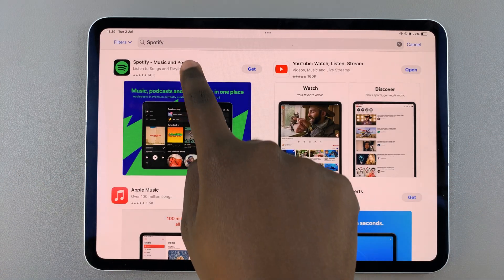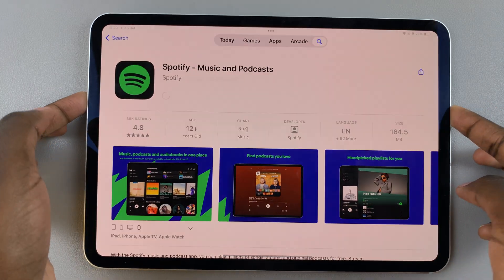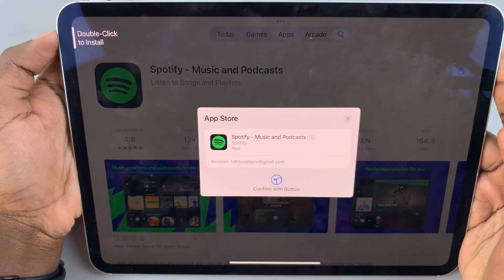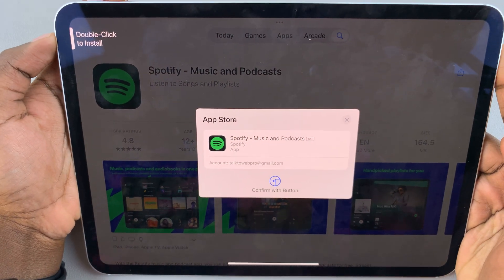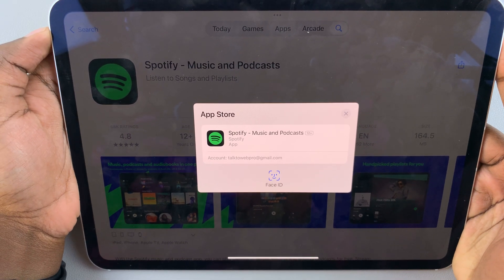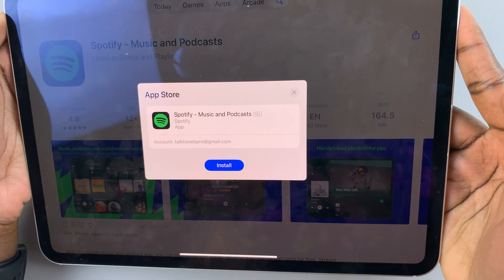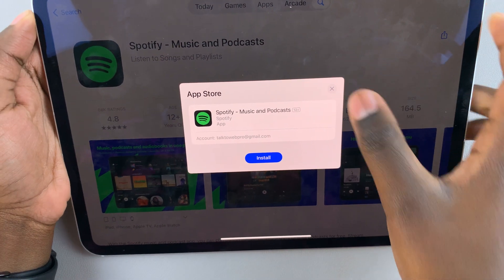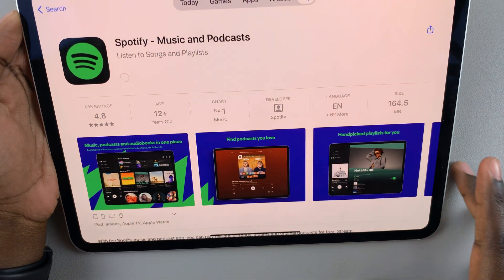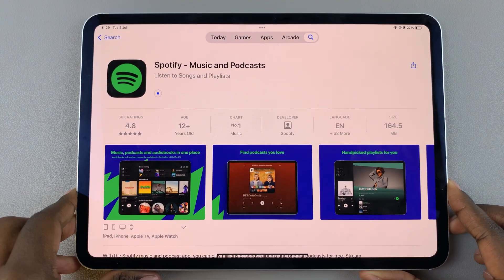Next, tap on it and select Get. From here, double-click on the side button to start installing, and use Face ID to confirm. Once confirmed, wait for it to be installed.